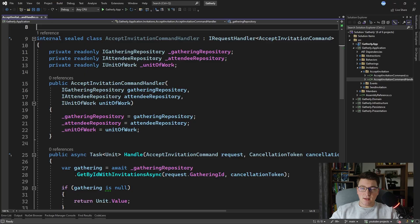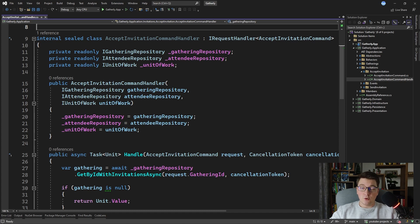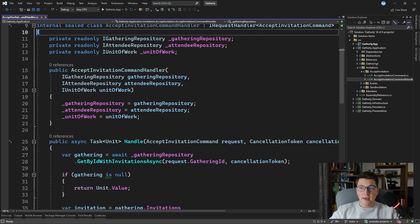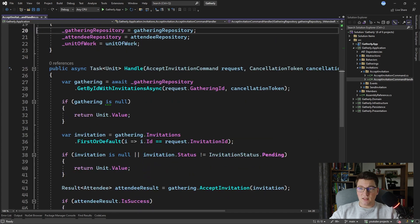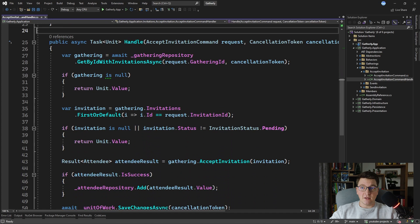I'm going to use the example of the Gatherly application, which is an application used for organizing gatherings between various members, and we are specifically looking at the Accept Invitation command handler. This command handler is responsible for taking in the Accept Invitation command and accepting it. Now let's see what that looks like inside of the handle method.